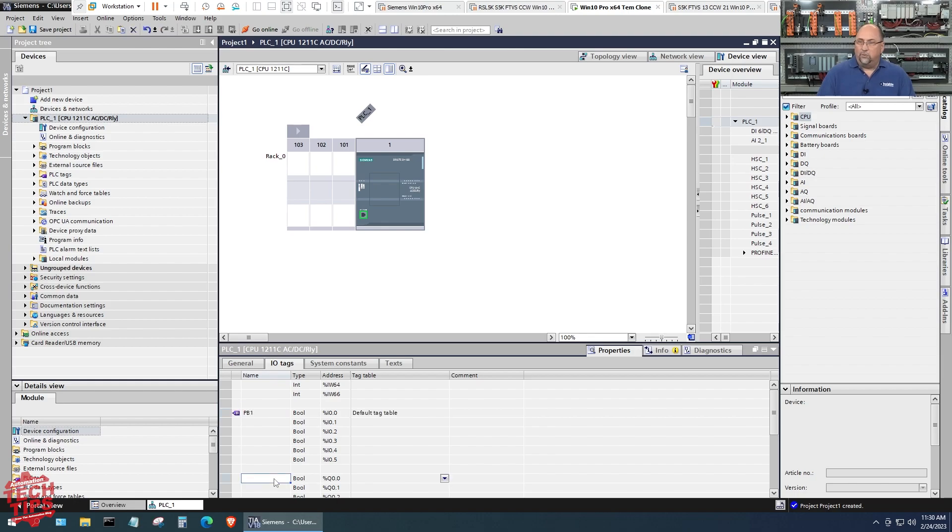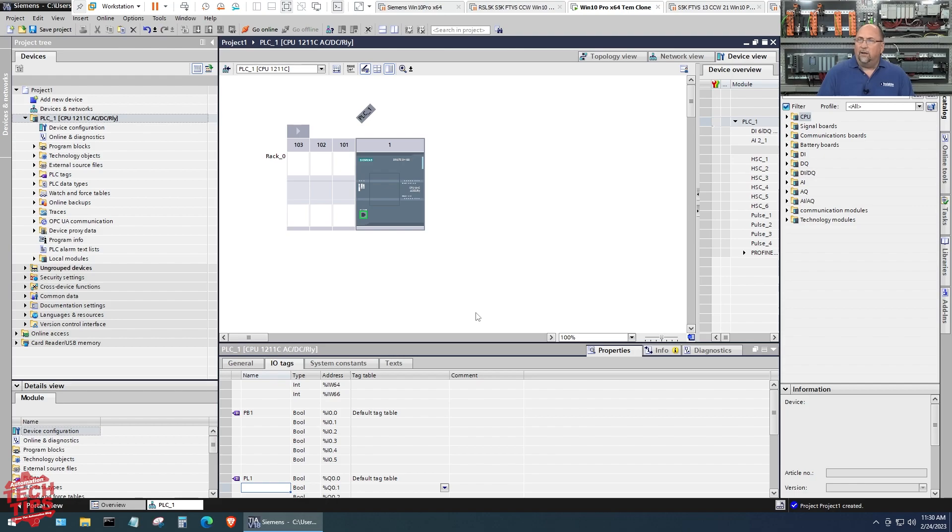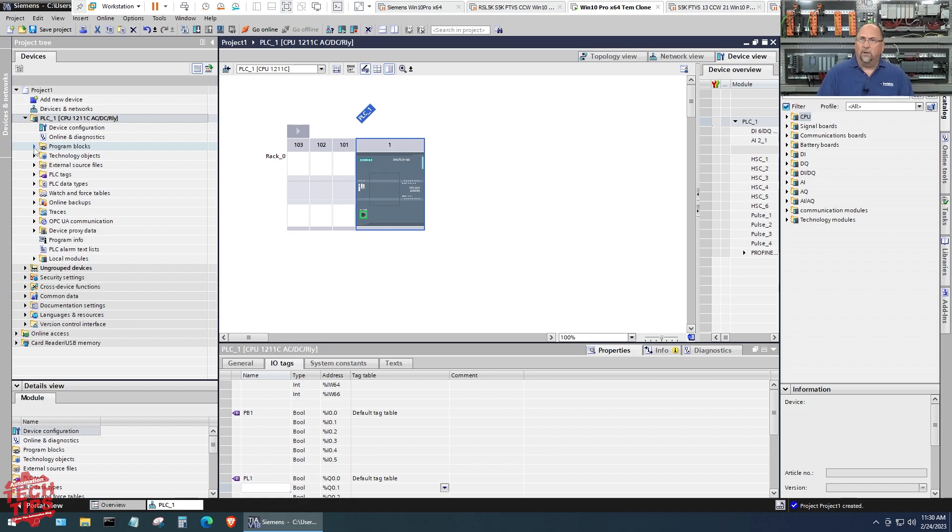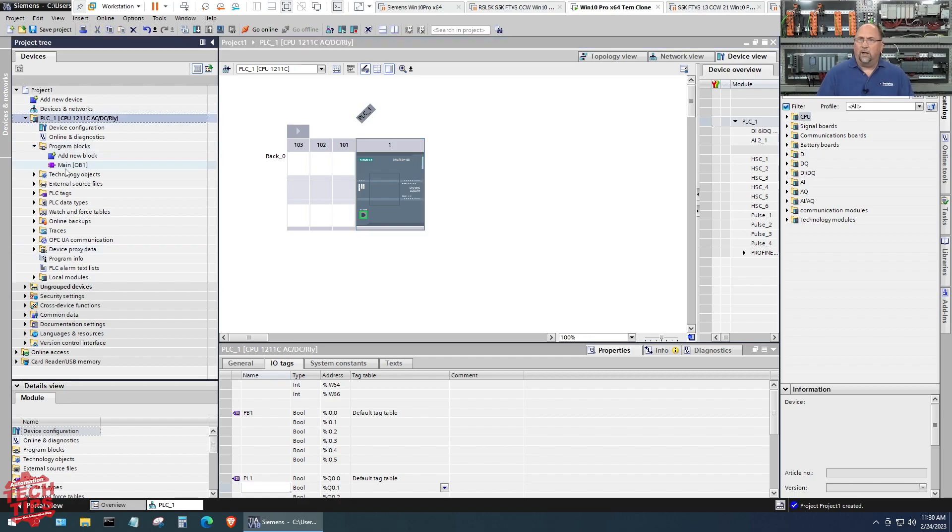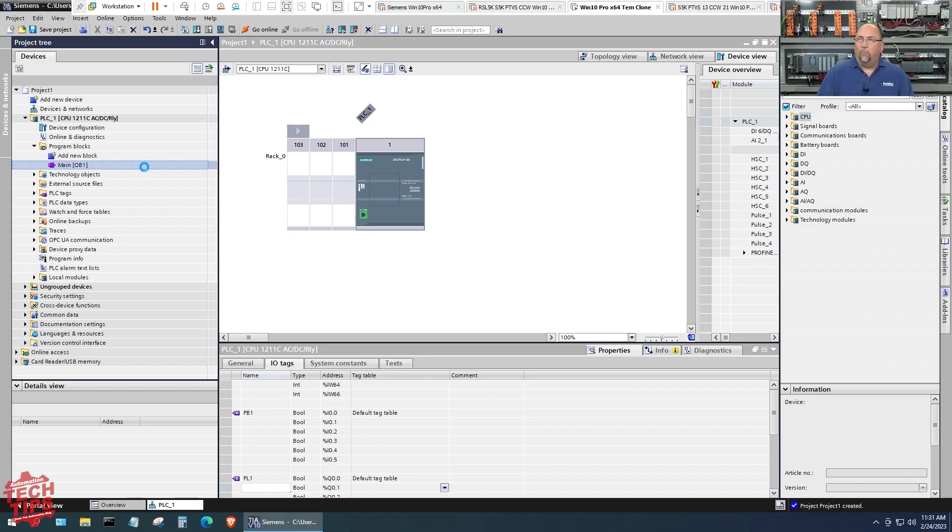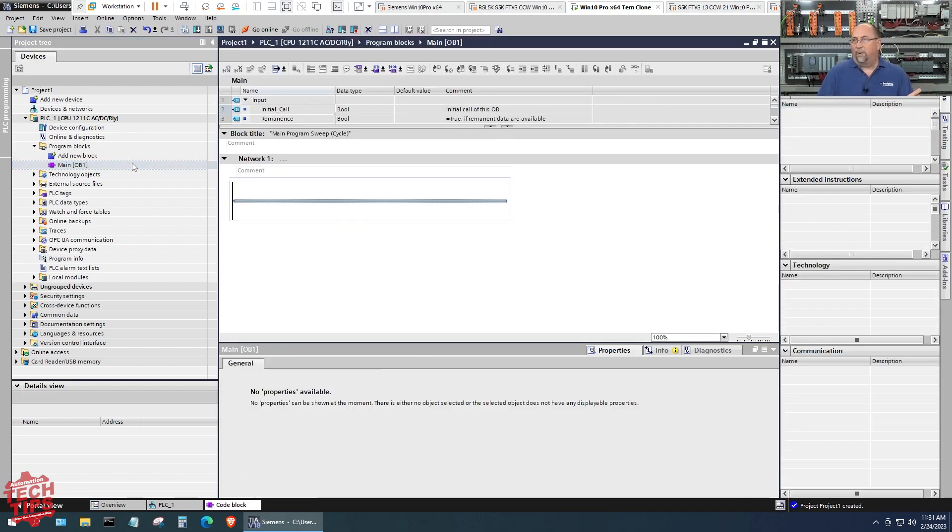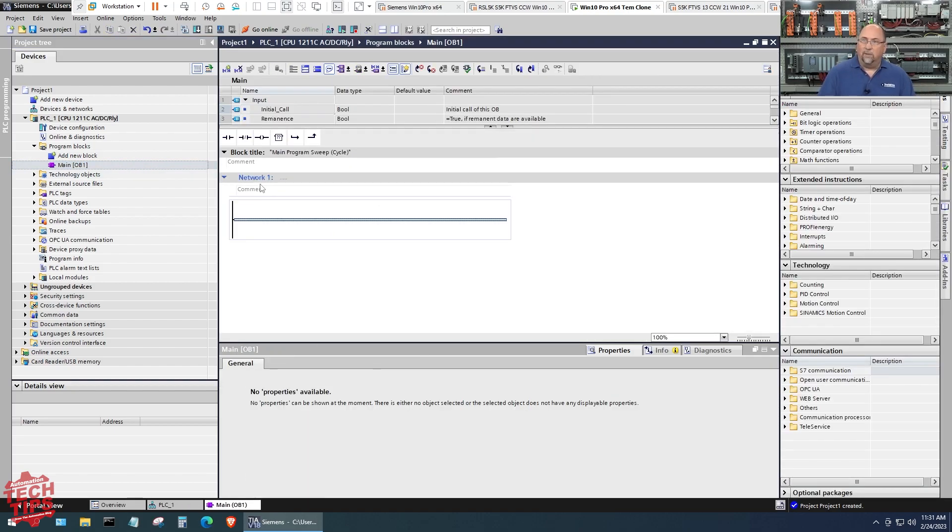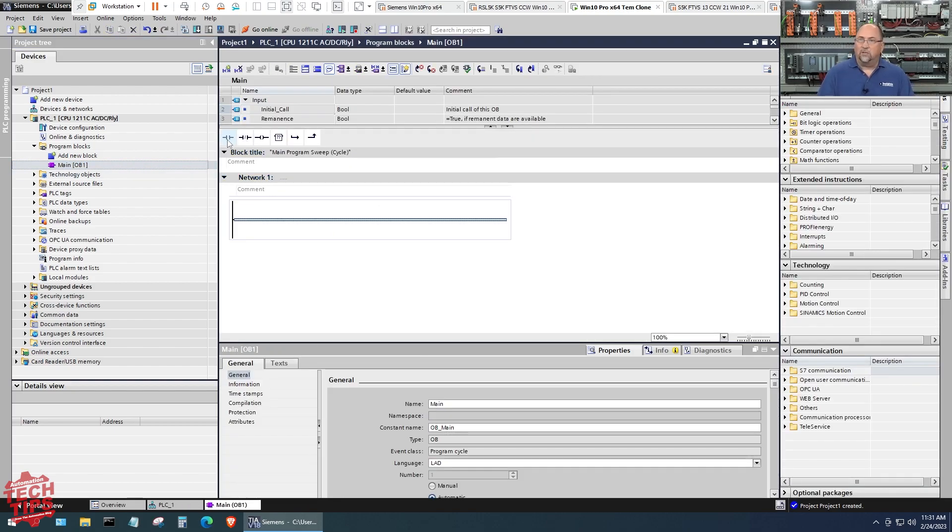For the output Q0.0 we'll call that pilot one, just to do something quick here. With that done, I'm going to go over here to my main program. So program blocks, main program, we'll open that up.